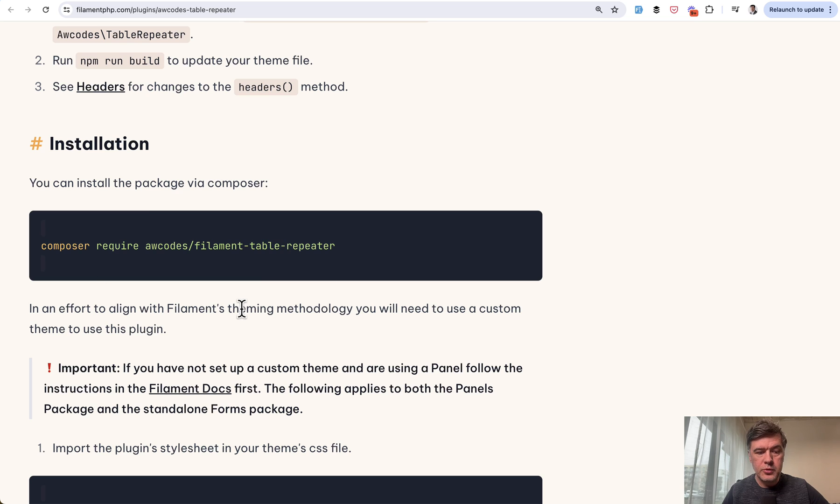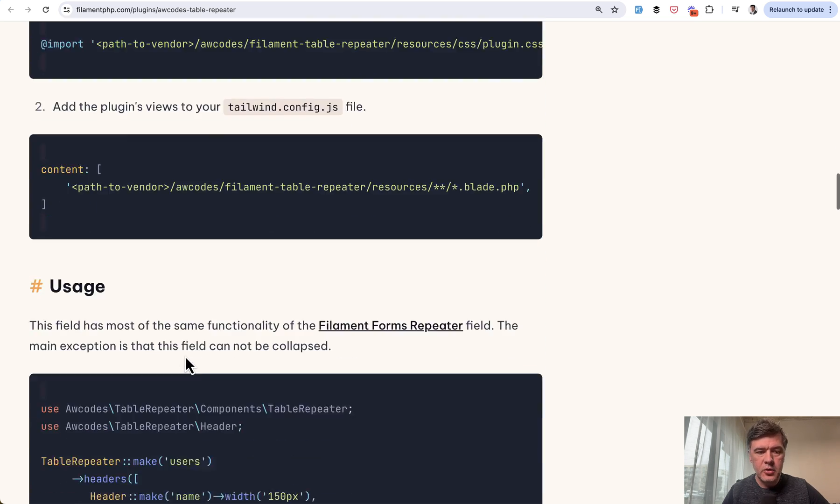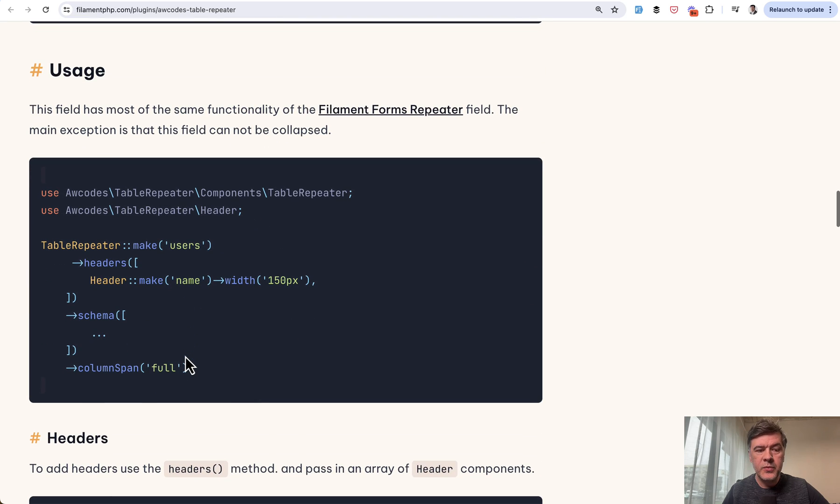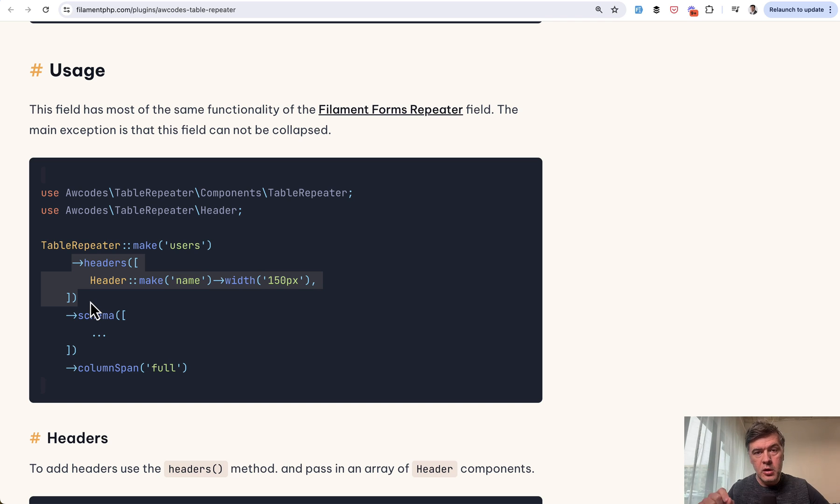You just do composer require then optionally as I understand you can configure your custom theme and the usage is just instead of a regular repeater you just use table repeater and then you define the headers, one header column for each column in your repeater.